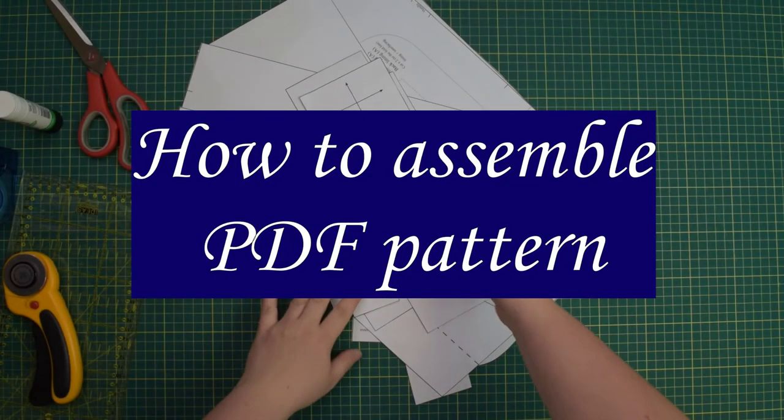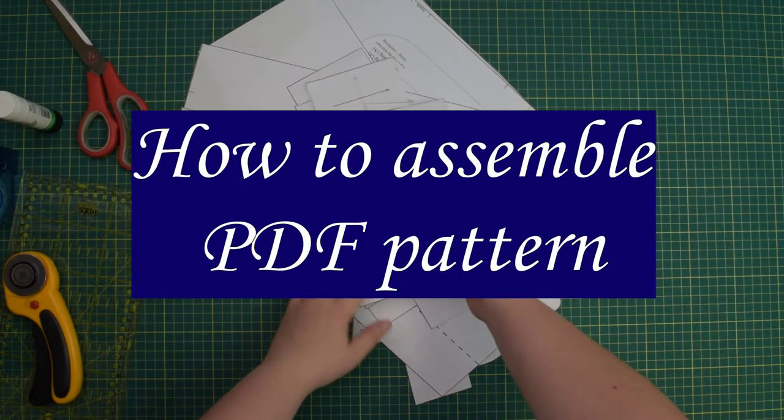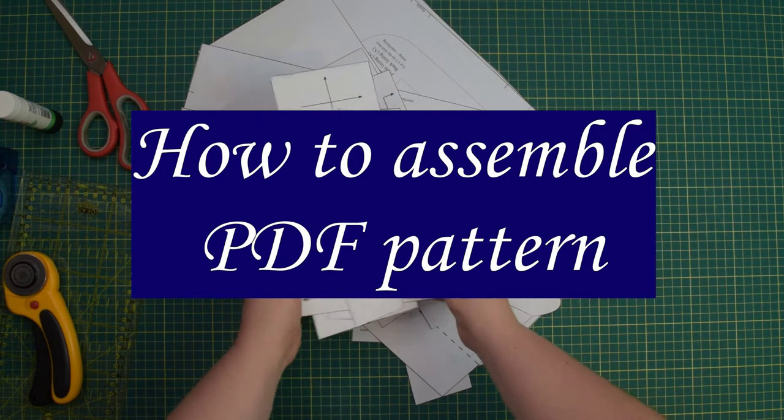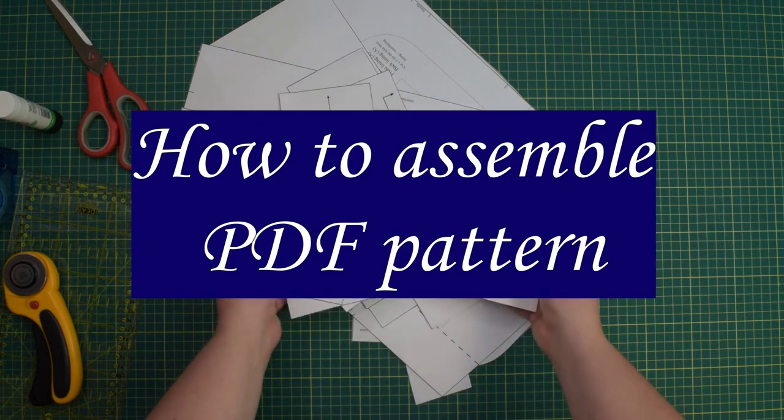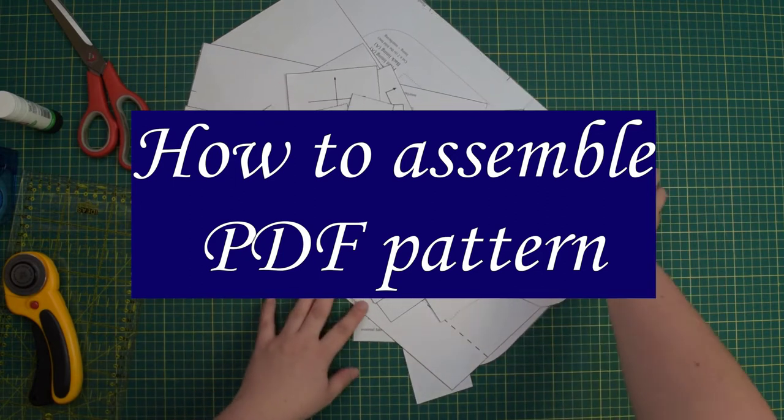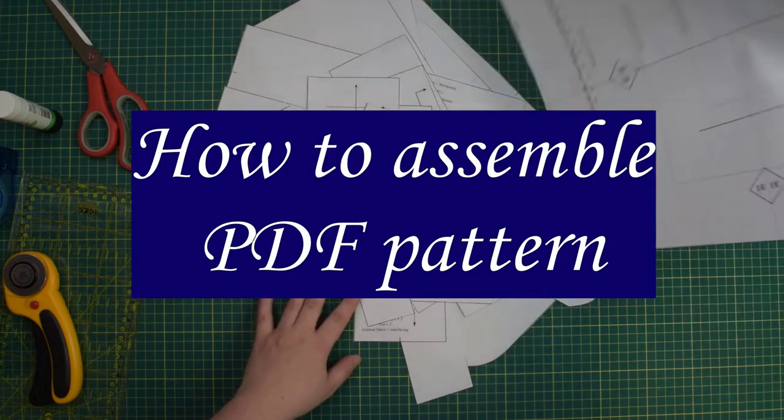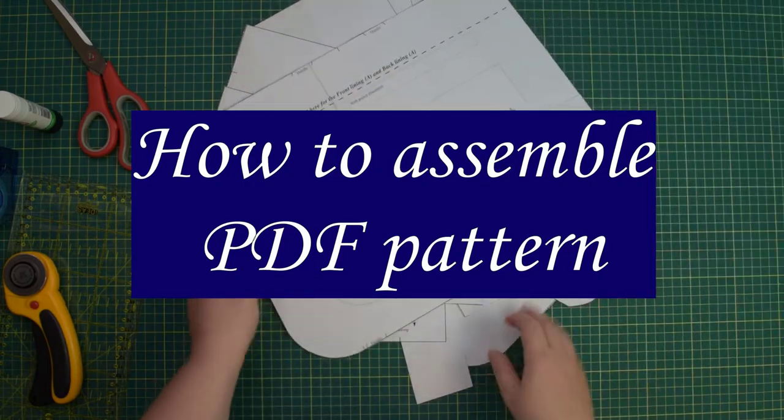Hello my crafty friends, this is Monika from Allsapetite. Welcome to my channel. In this tutorial I will shortly explain the best practice to print and assemble any of my patterns.